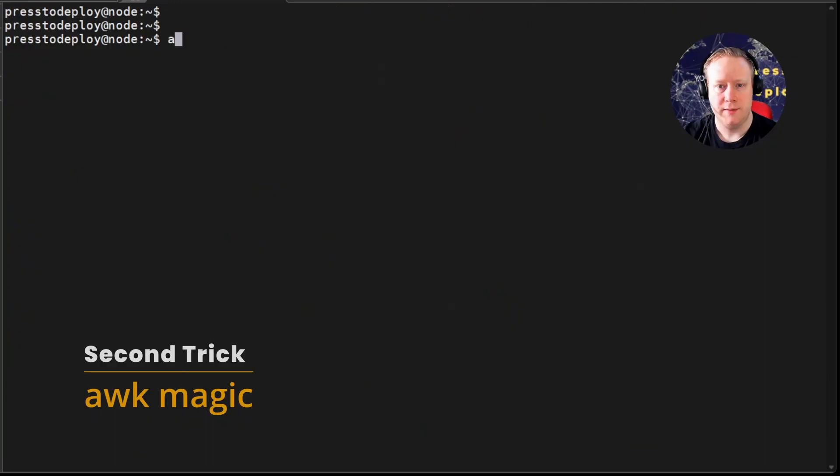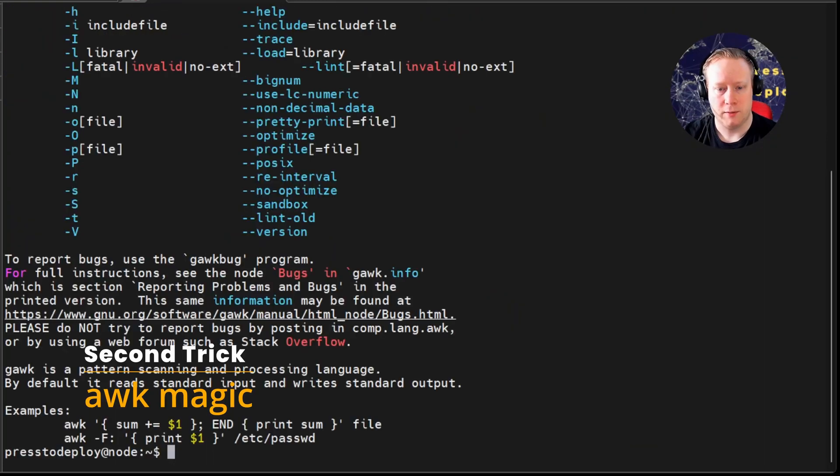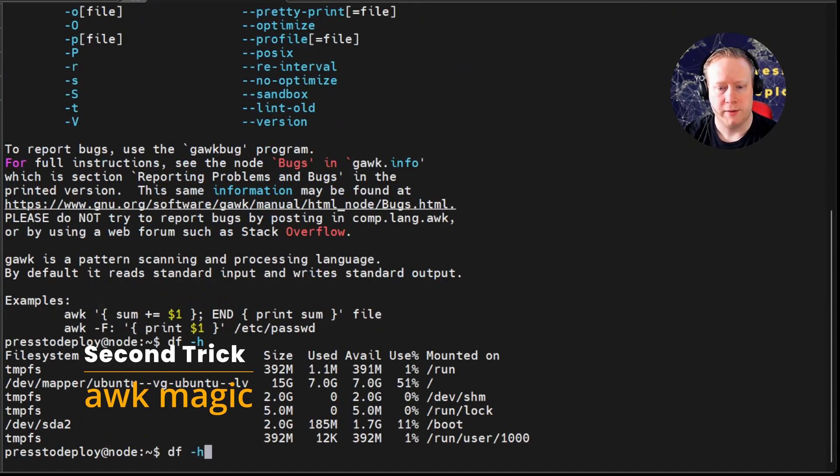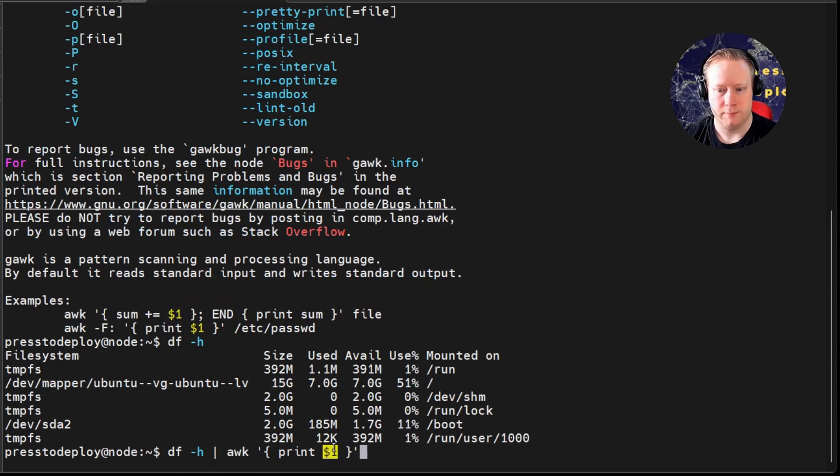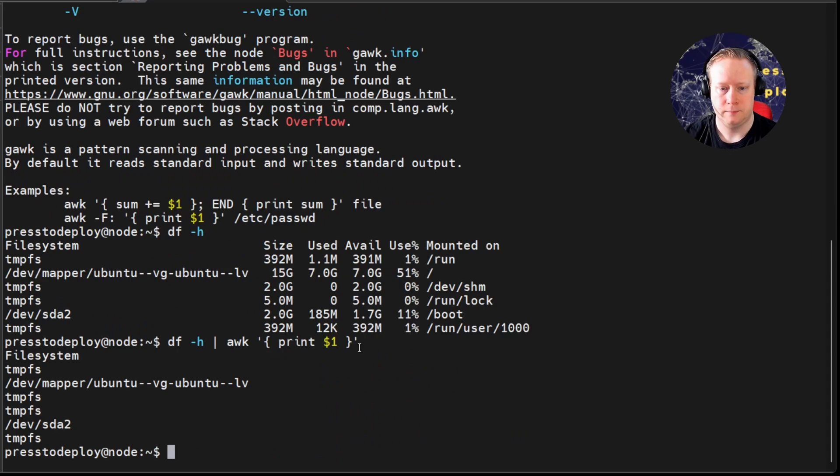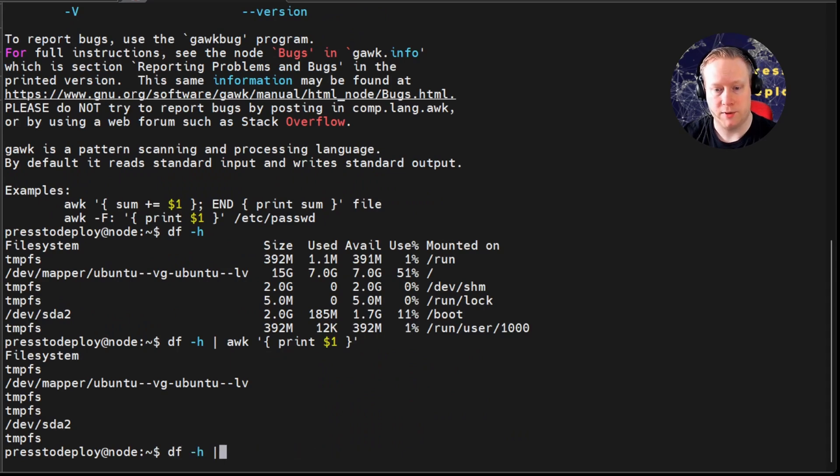And then you have awk. And everybody knows that you can pipe stuff to awk and print the columns of the output. This would print the first column. What's lesser known about awk is that it's kind of its own programming language.